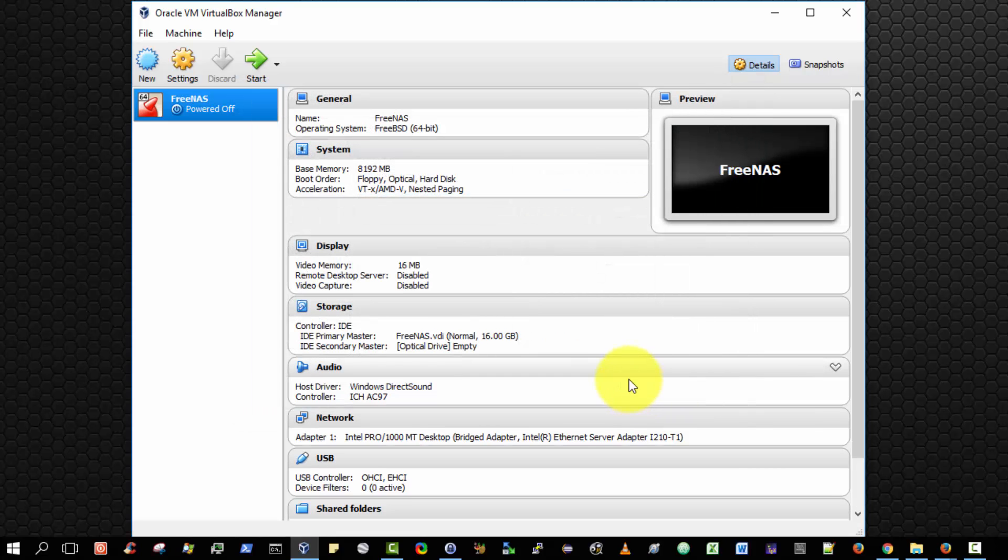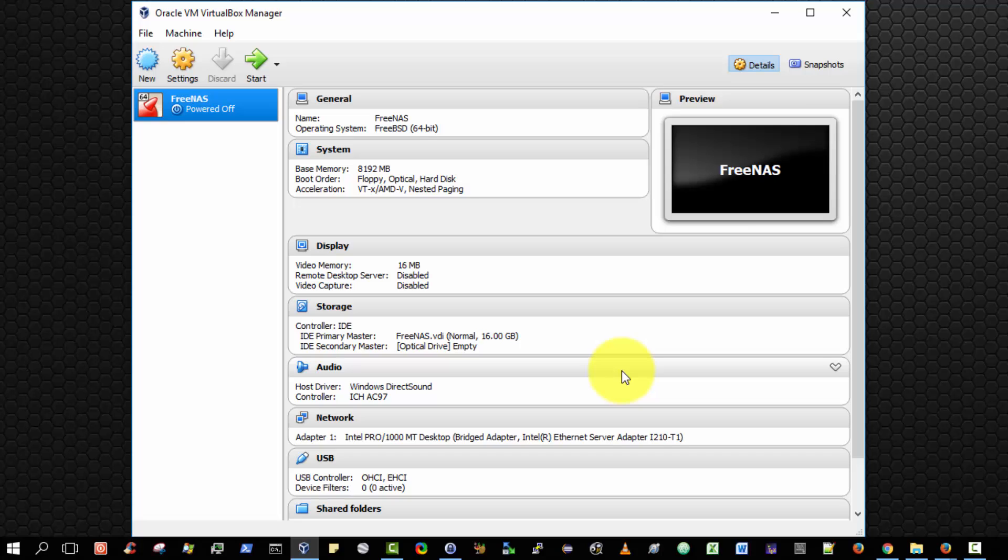So that's all I wish to show you in this video. We have successfully installed the FreeNAS operating system onto our virtual disk hard drive inside the virtual computer. In the next video, I will show you how to boot up the virtual machine, which will run the FreeNAS operating system, and we will see how to configure it and how to administer it. Thank you very much.